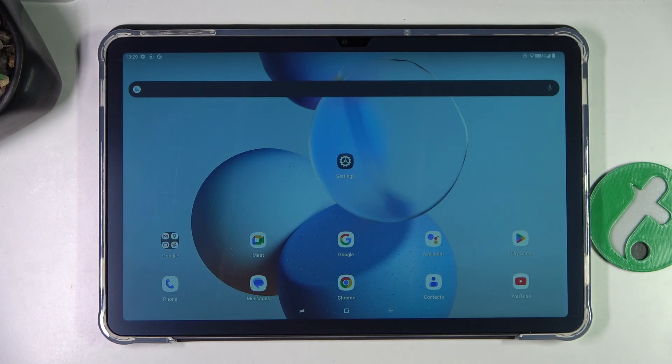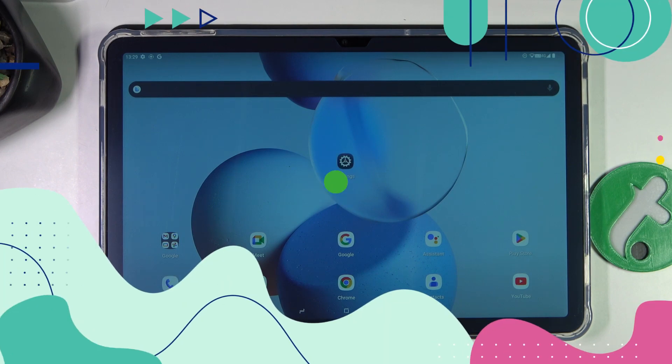Hi guys, today I'm gonna show you all how to create multiple users on the GT30 Pro.